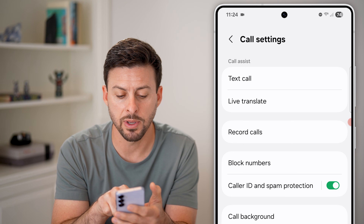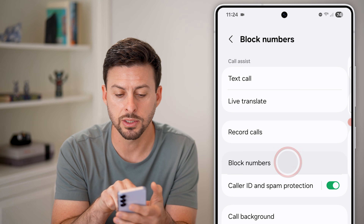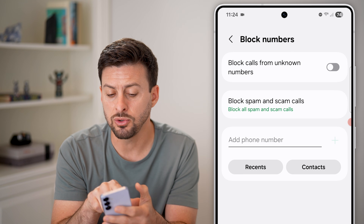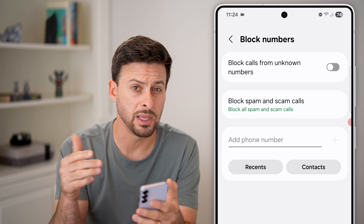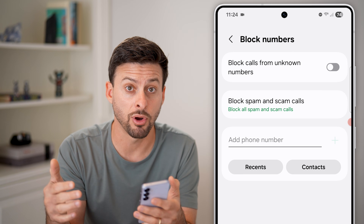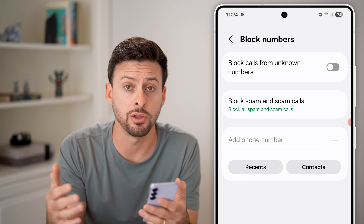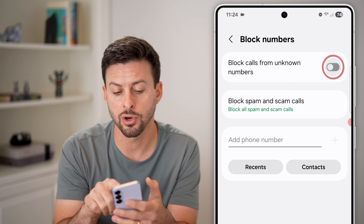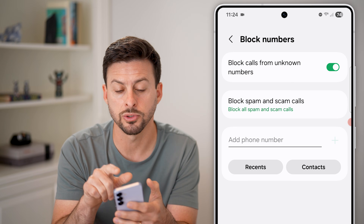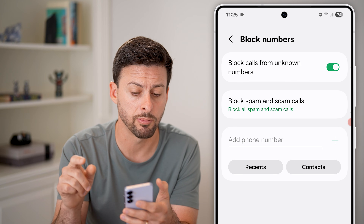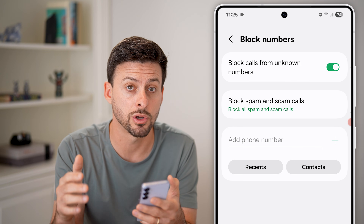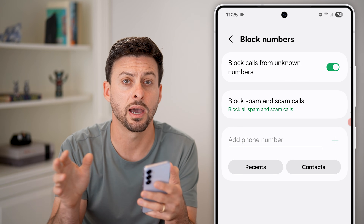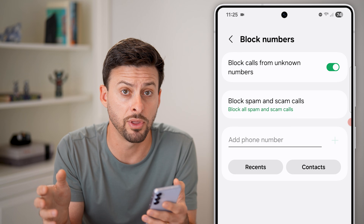I would also recommend tapping on Block Numbers. Now if you don't necessarily get phone calls from people that are not in your contacts, you can always turn on Block Calls from Unknown Numbers. These are people that are not in your contacts — essentially, it will block all of those.